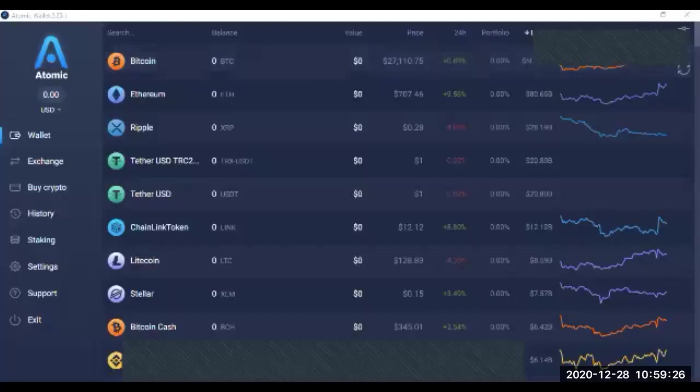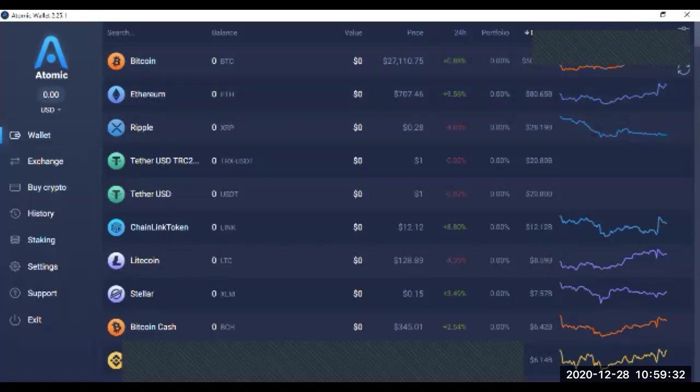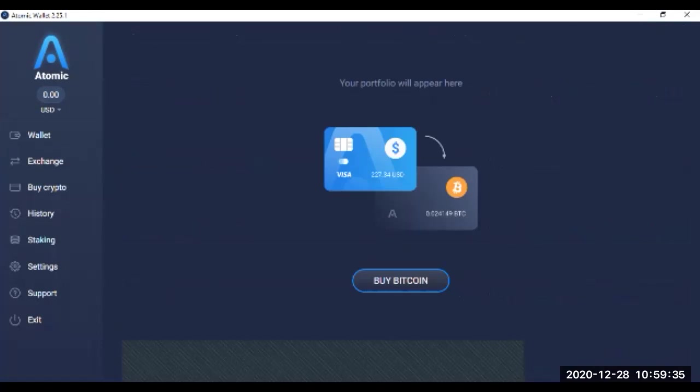Now after creation of the crypto wallet, I will show you how to use it. This is the wallet, here is the value, this is the version of the wallet. If you want to buy bitcoins, you can click over it.